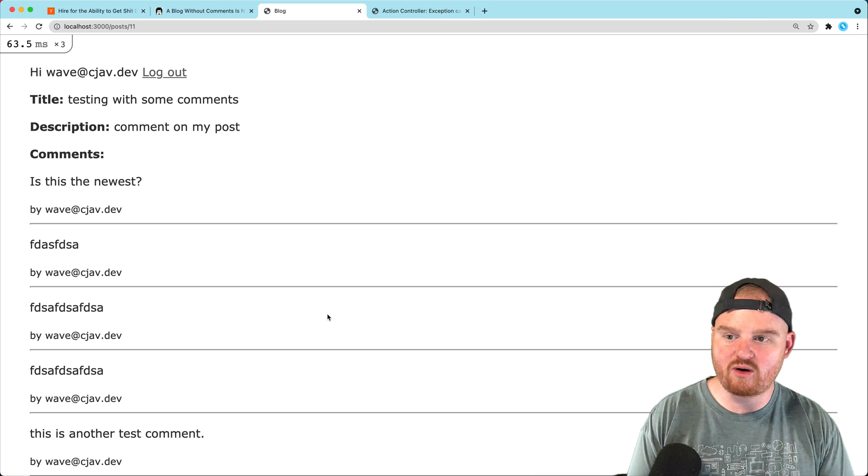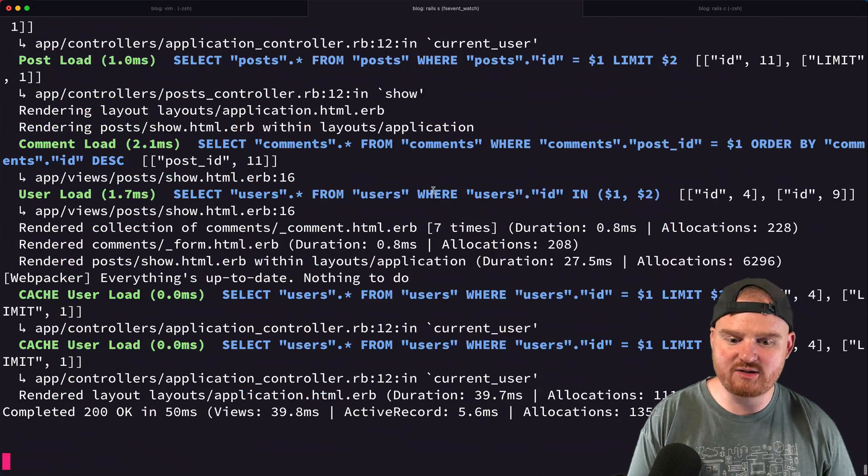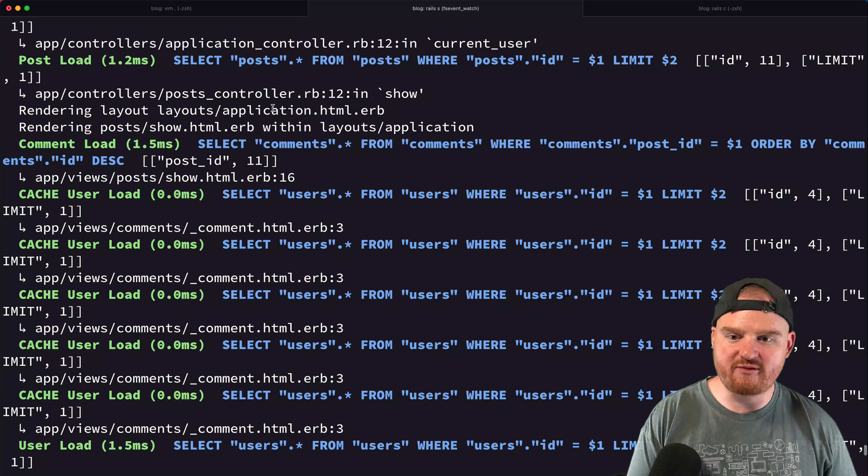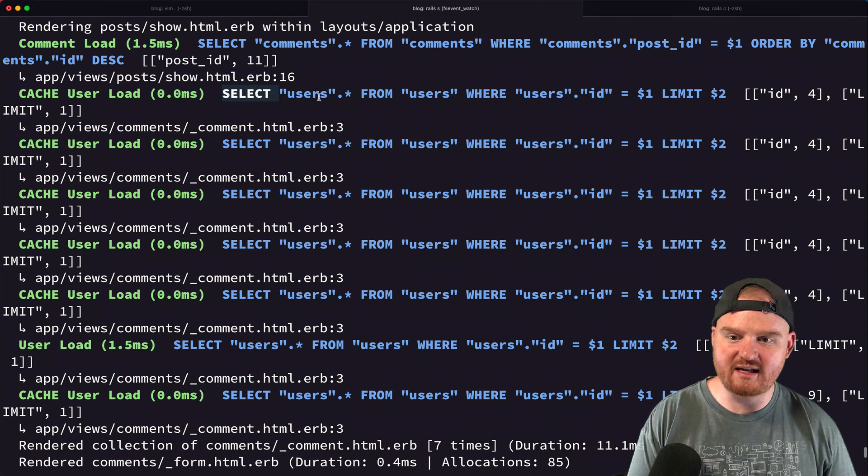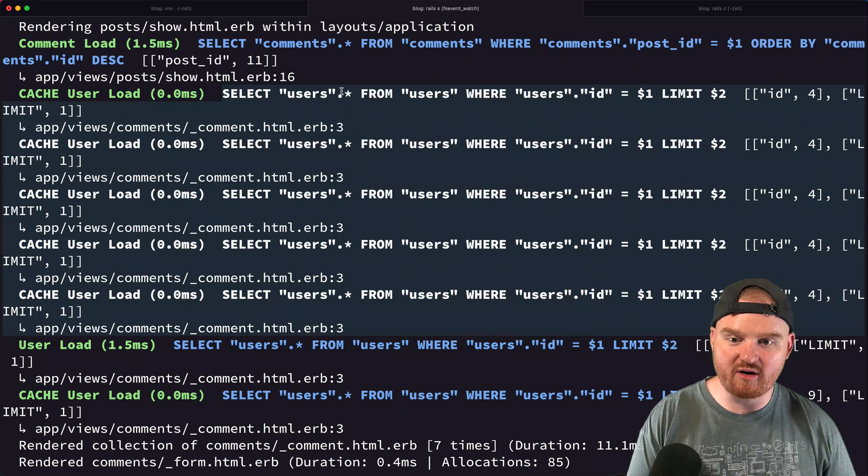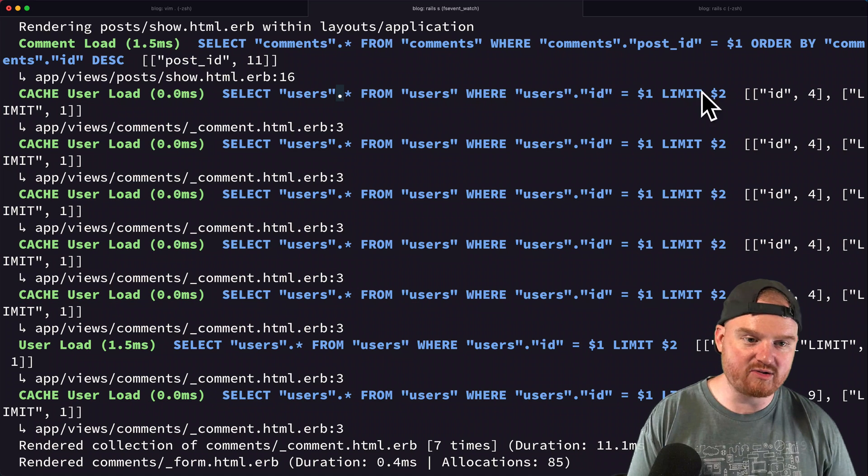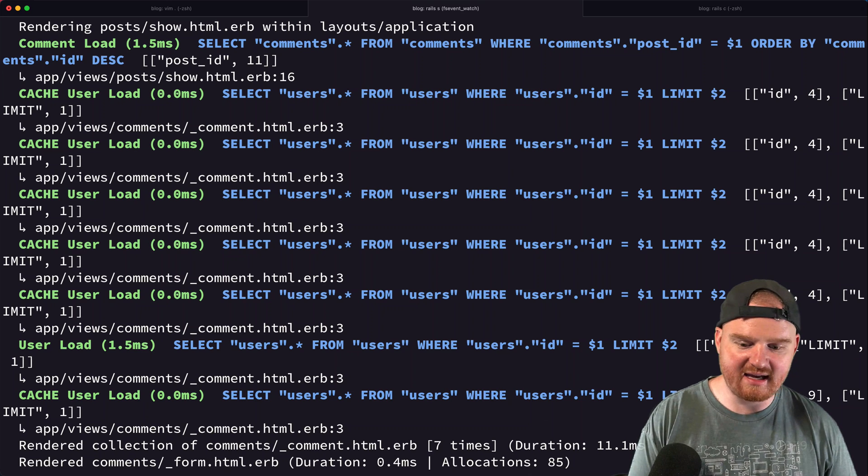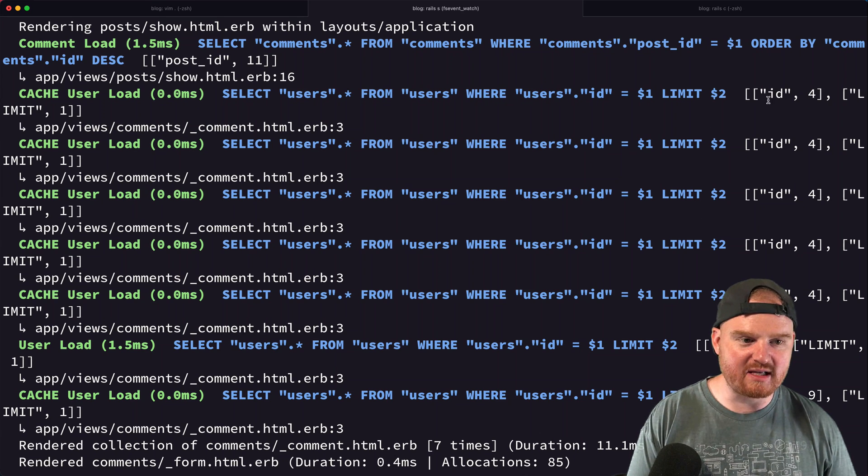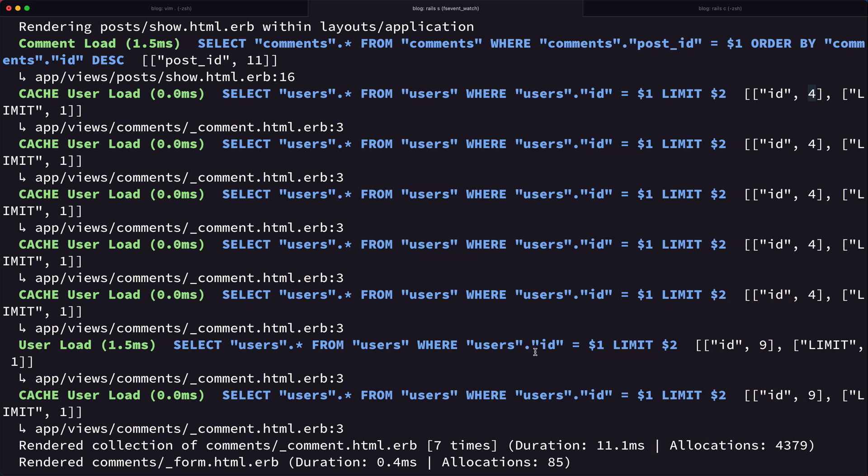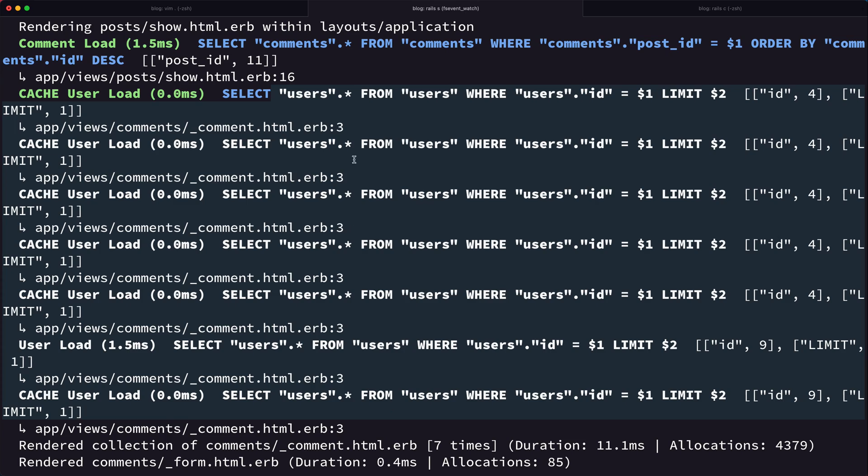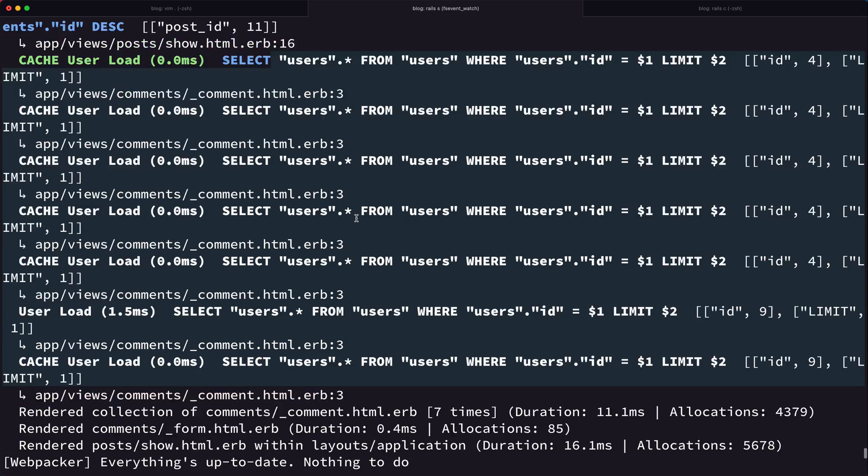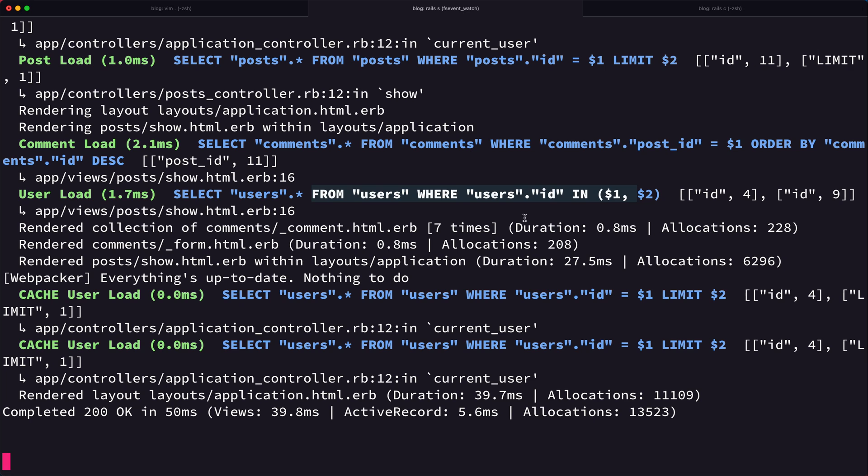So let's add that in, we'll go back to our view, and we'll refresh this page again. And now if we go back to the terminal, so this was the old request where we can see all of this like select users from users where user ID is, and then the ID is always sort of 4 until down here when it was 9. So this was like the first five comments were for user 4, and then the last two were for user 9. Right, so this is the N for our N+1 query.